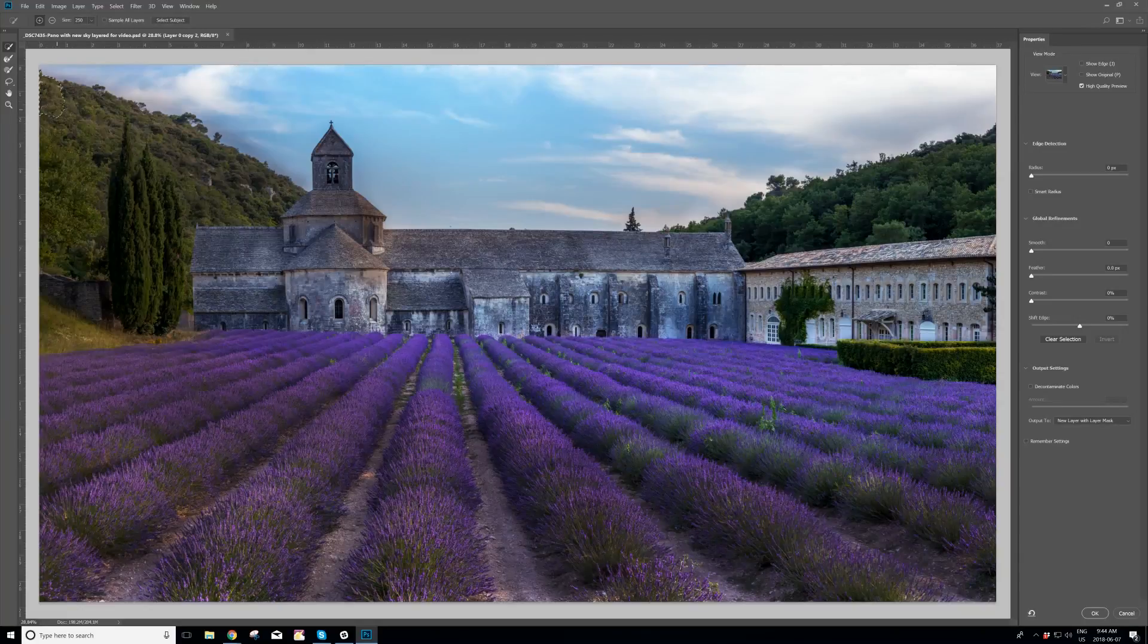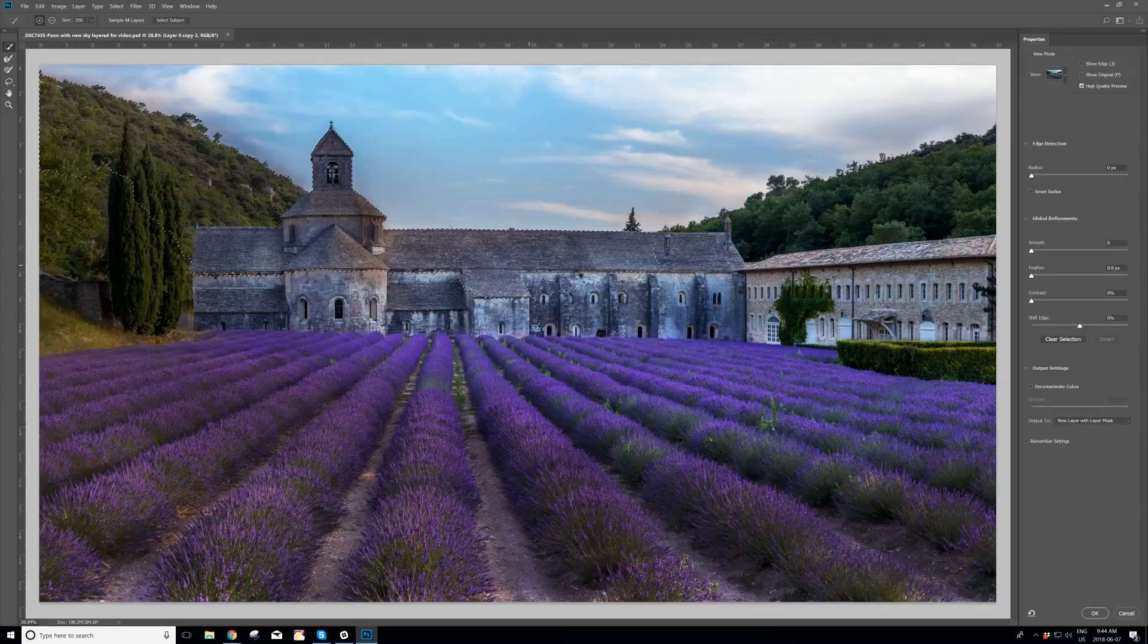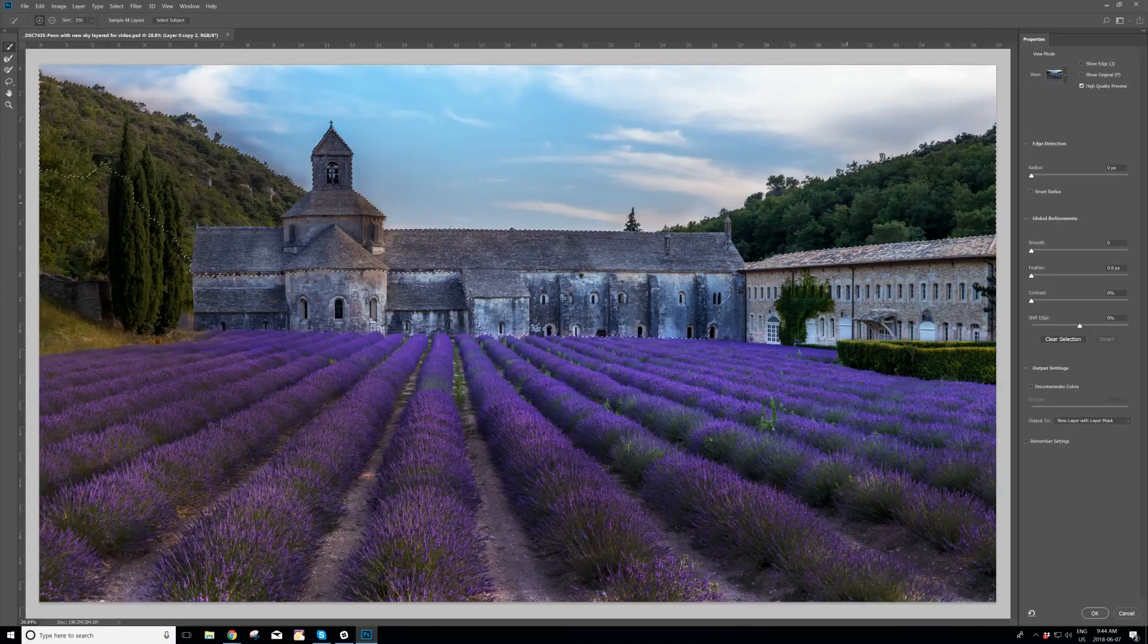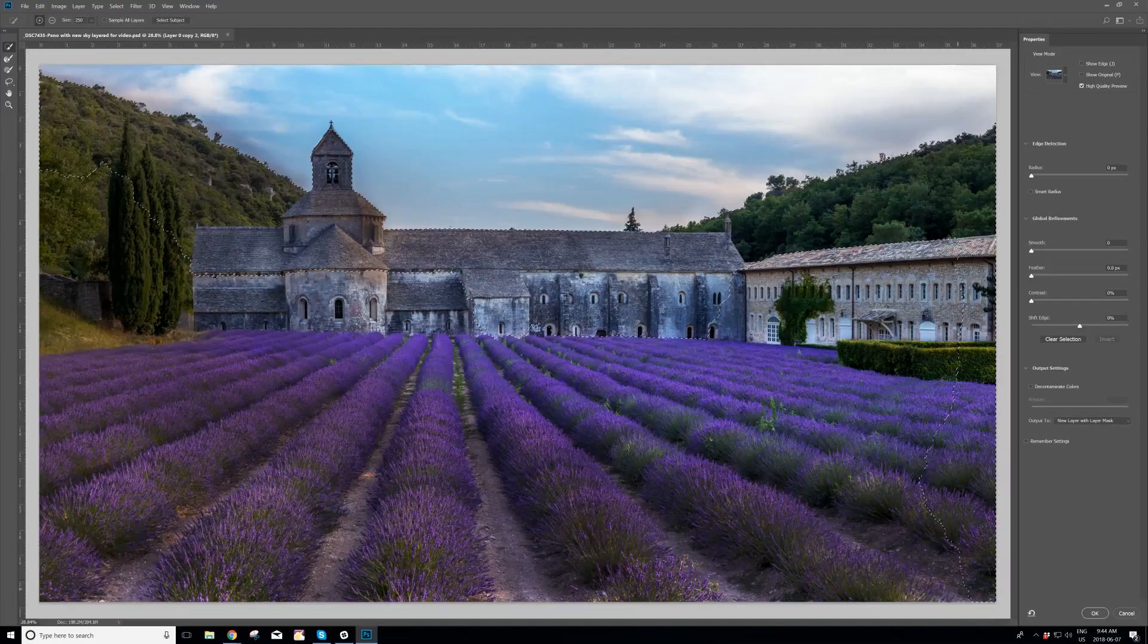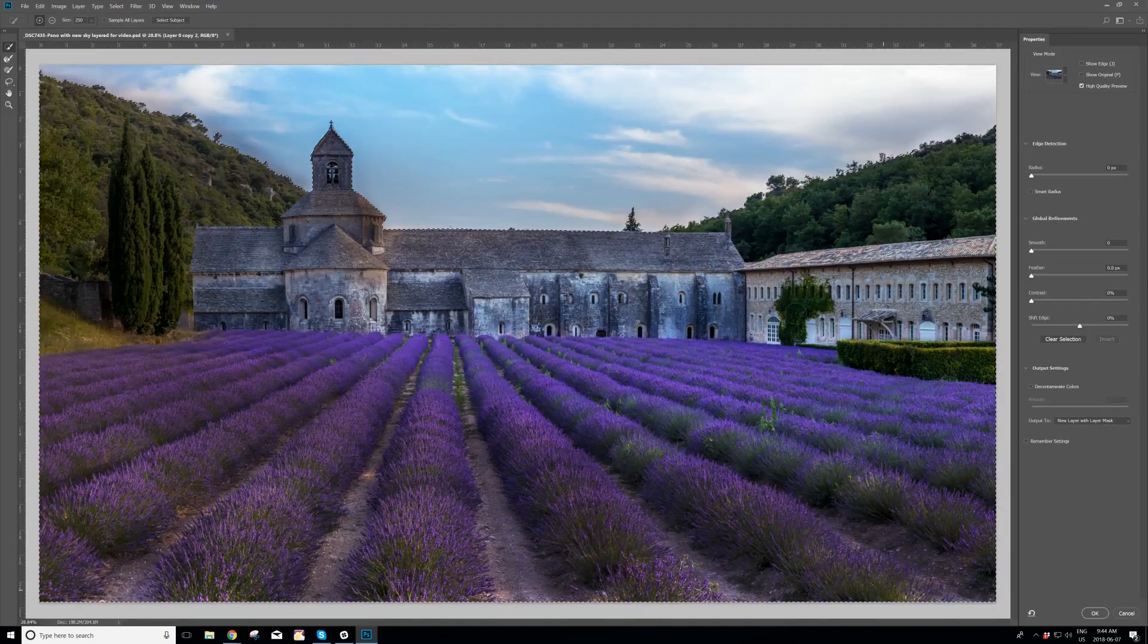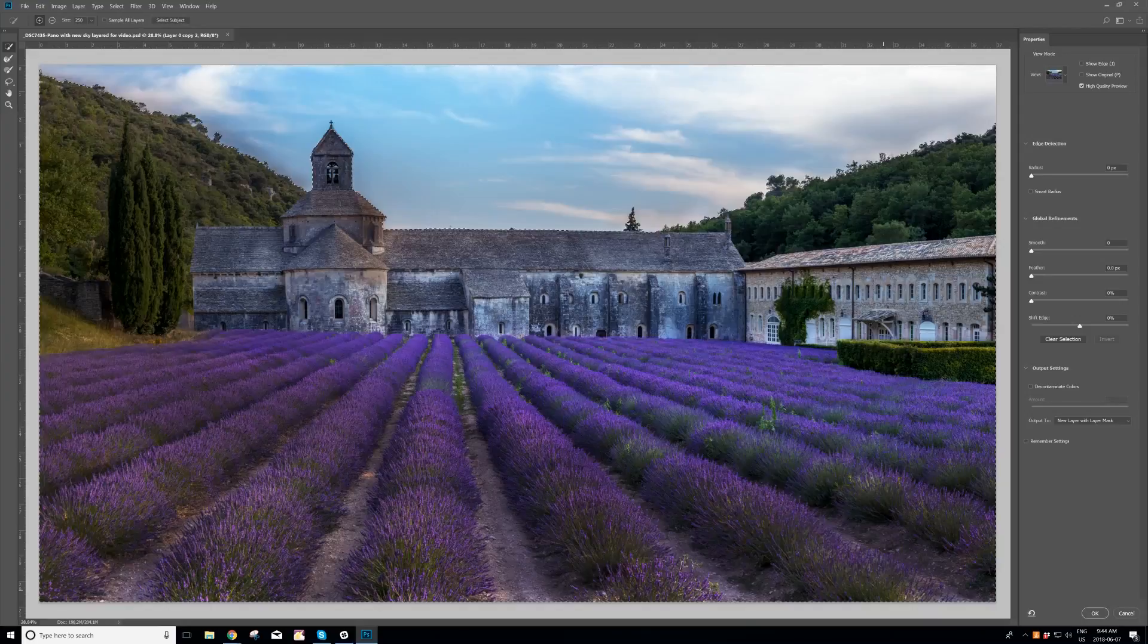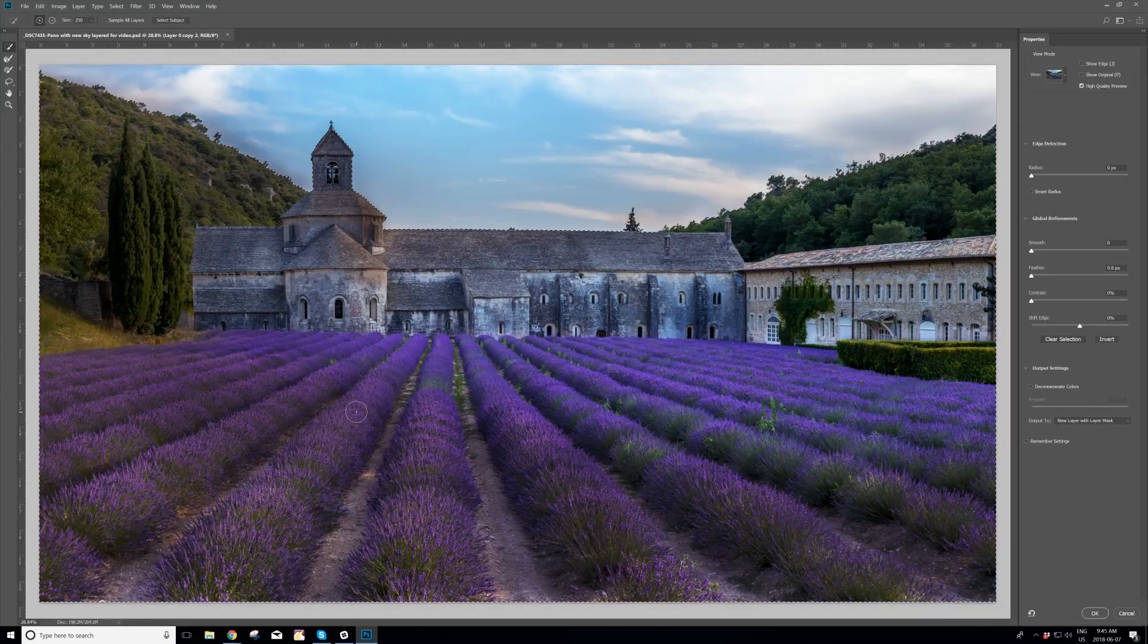And I am going to select the area that I want to keep. And I'm left clicking and holding down, still holding. And remember, this is the area I want to keep. And I'm going to make sure that I select the whole thing. So this is now our rough selection.